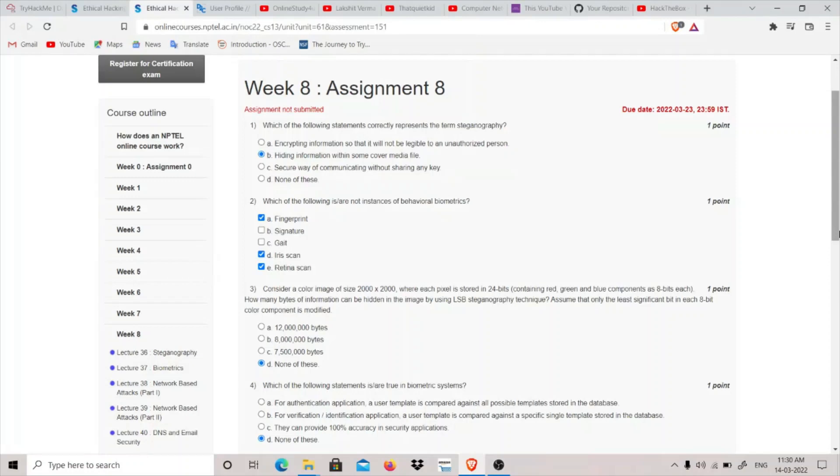Hey guys, my name is thatquietkid and today we are going to do Week 8 Assignment of NPTEL Ethical Hacking course. The first question is which of the following statements correctly represents the term steganography. Hiding information within some cover media file like an image file or a music file or any other file basically represents steganography.